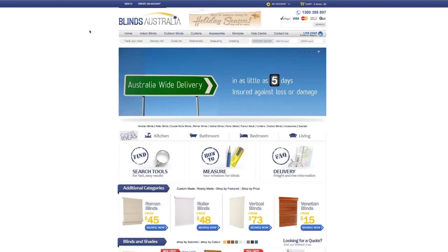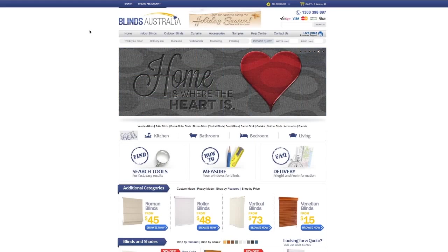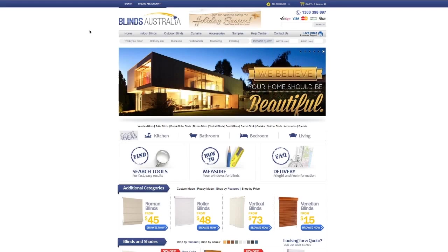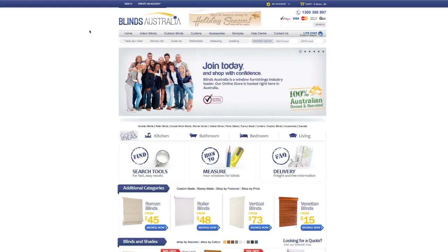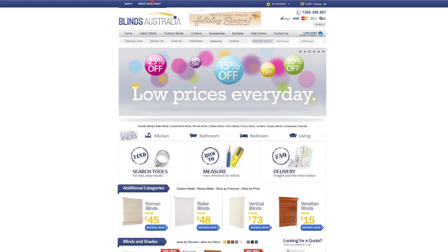Step 1: Sign in or create an account. If you are new to Blinds Australia, you will need to click on Create an Account, located on the top left-hand side of the website.